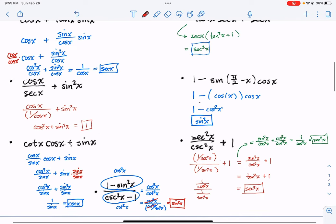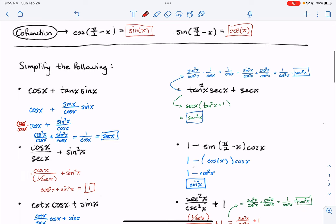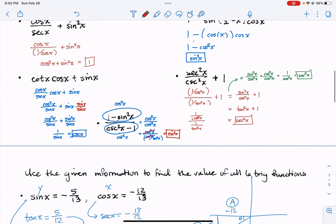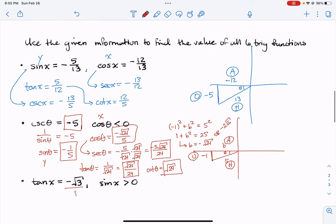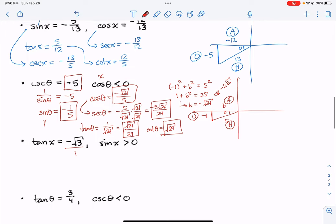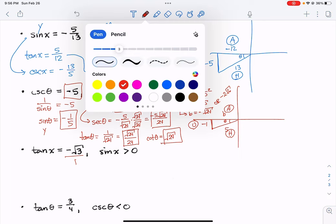Those are all of the simplification problems and their answers. I just went through the three that we didn't get to in class. Depending on which class you were in, we did different ones, but these are all of the steps and solutions. We also did some of these in class — again they might have been different depending on which class you were in.